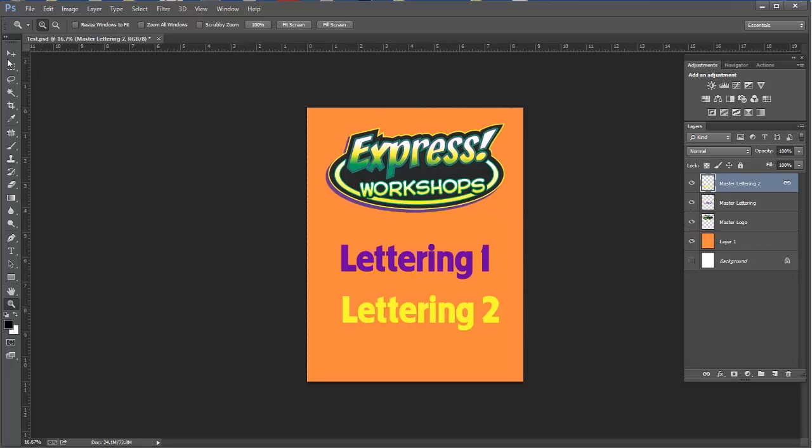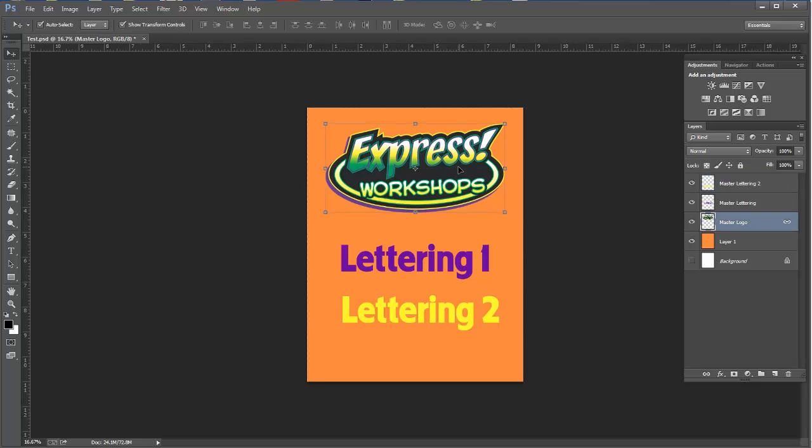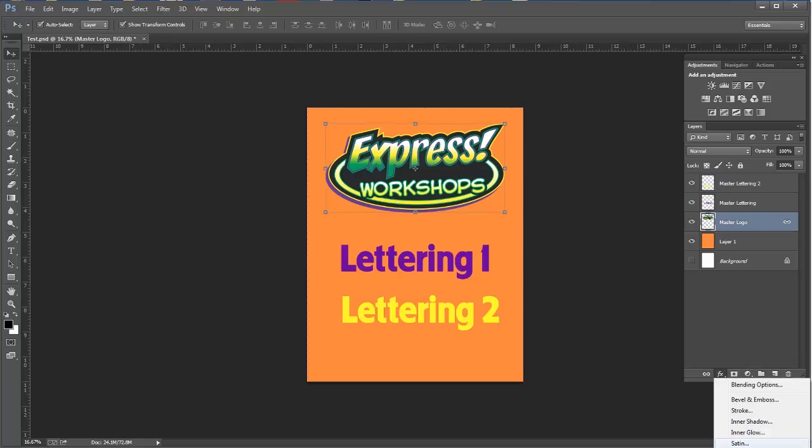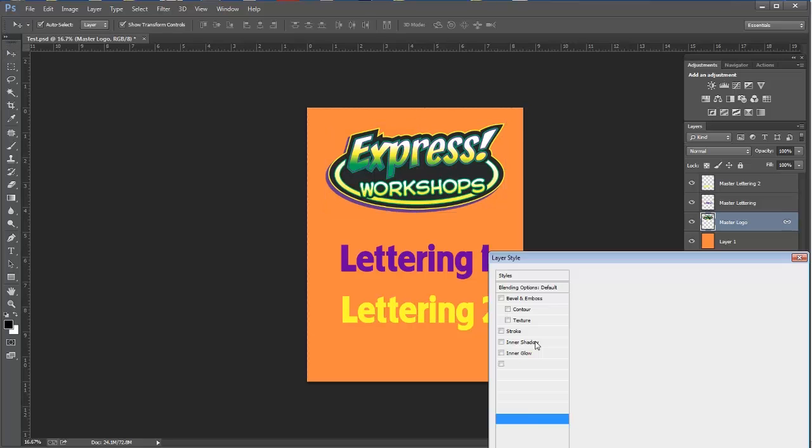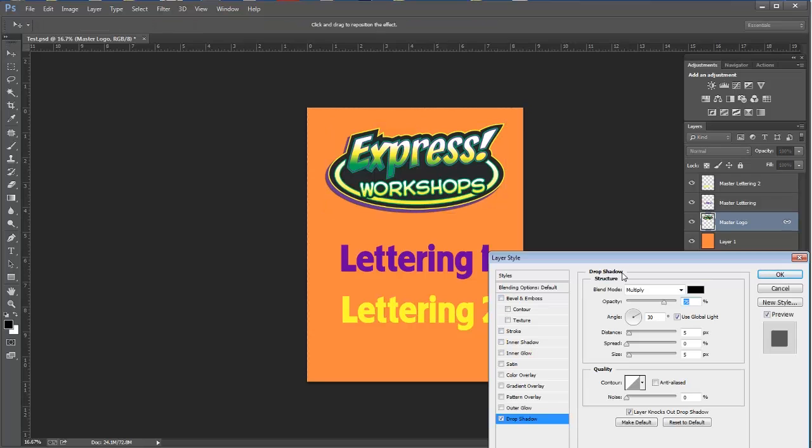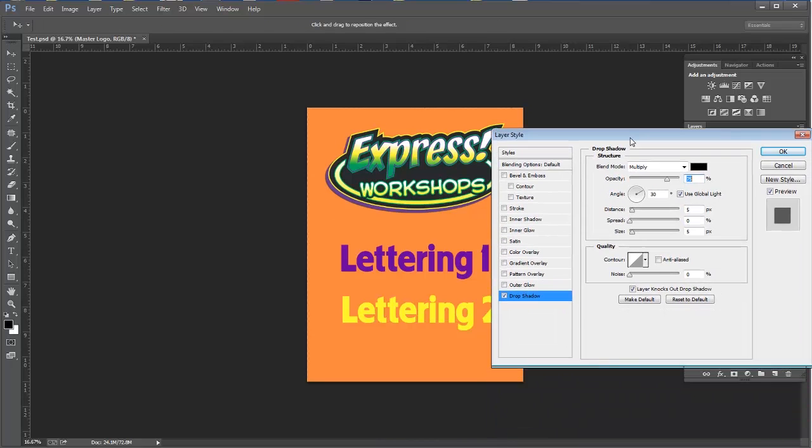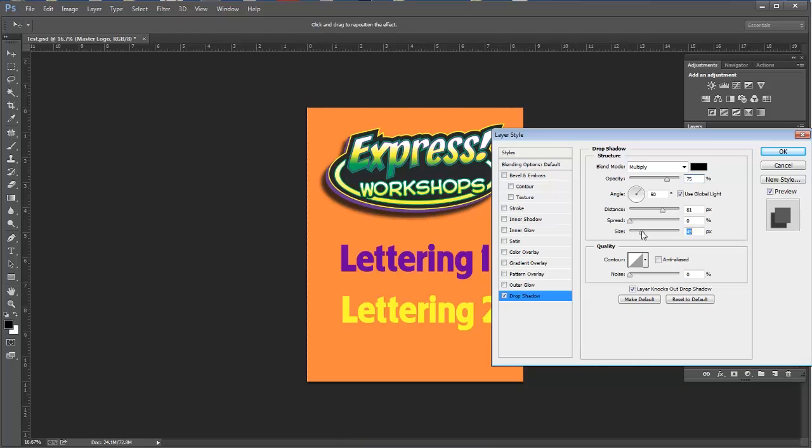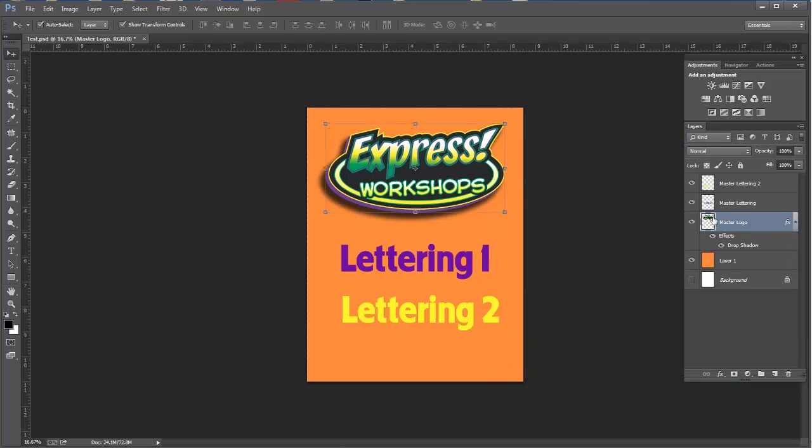So now once we're inside of here, these are subject to anything we would want to do in Photoshop. I'll pull this up here and do a drop shadow or whatever I want to do. And that'll take care of it. So that works as it's supposed to.